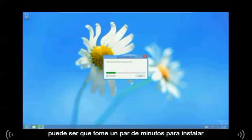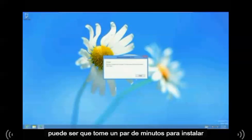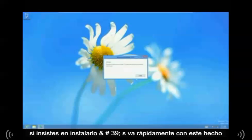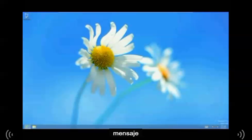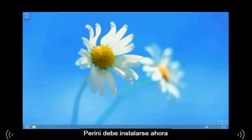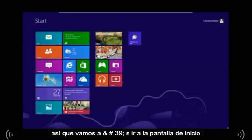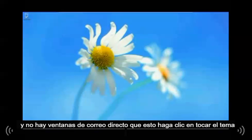Click Install. It might take a few minutes to install. Once it's done installing, it's going to prompt you with a done message — click Close. It should be installed now. Go to the Start Screen and there it is: Windows Live Mail. Click on that to bring it up.